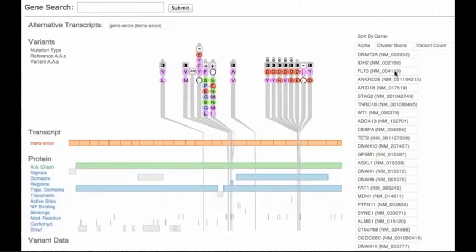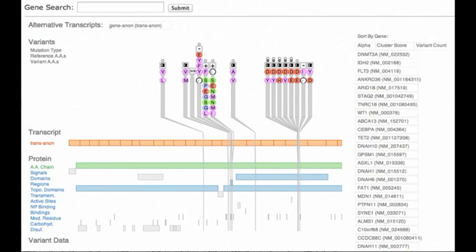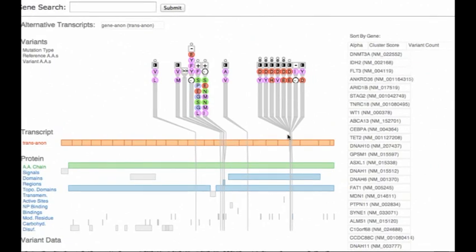Including DNMT3A, FLT3, and IDH2. We quickly confirm that these genes are problematic because we see many hotspots of variants close to each other in each of them.